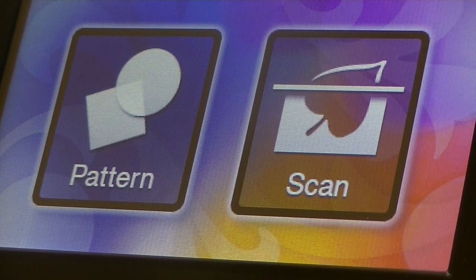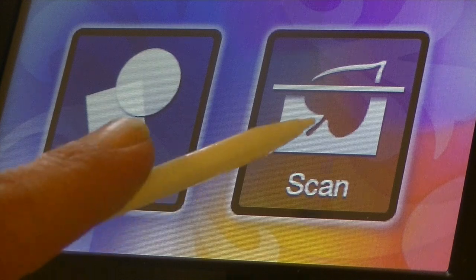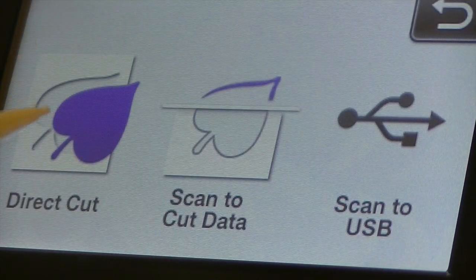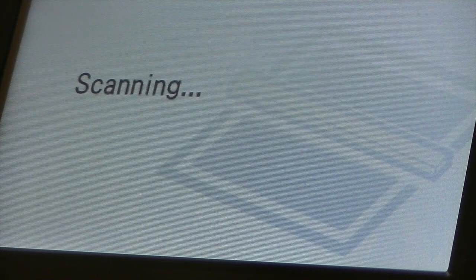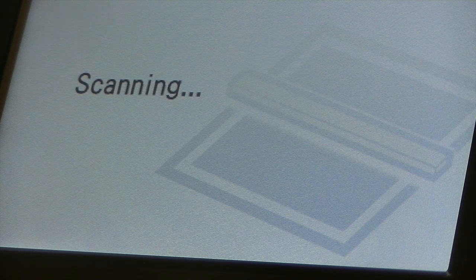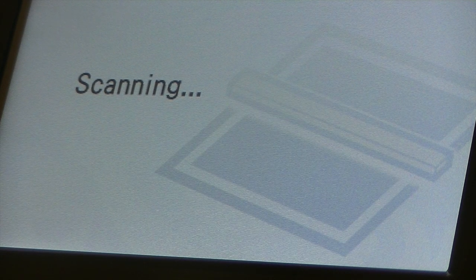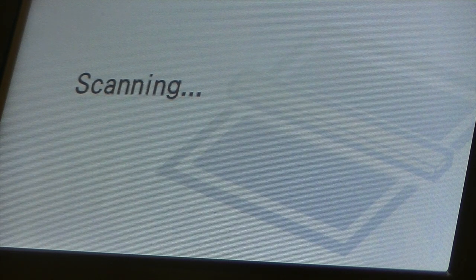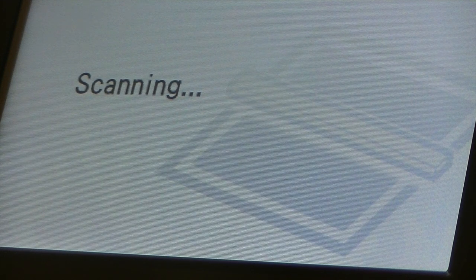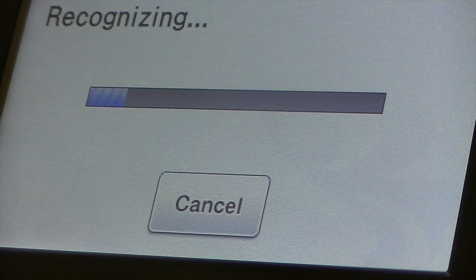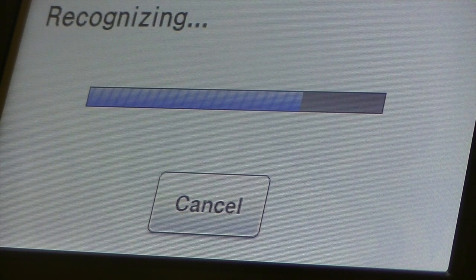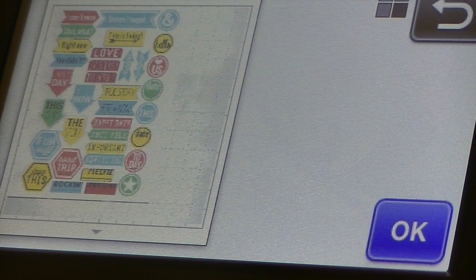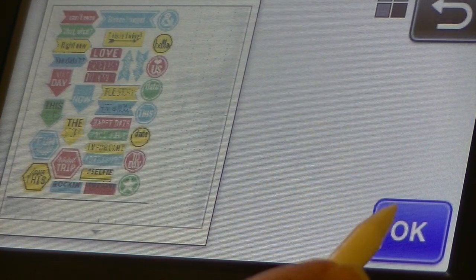Alright guys, you're looking at the screen on the Brother Scan and Cut. I'm going to go ahead and choose the scan option. I'm going to do Direct Cut. I'm going to hit Start and it's going to load the mat in and scan all of our images. Okay, it is done scanning and now you can see it's recognizing the images. Then it's going to bring up our preview so we can see what it's going to look like. Alright, so what I'm going to do, I'm going to go ahead and click OK.